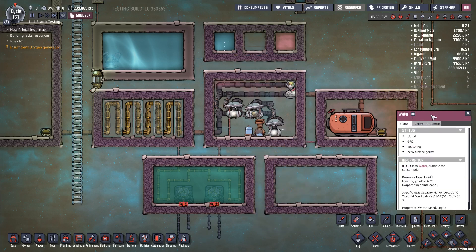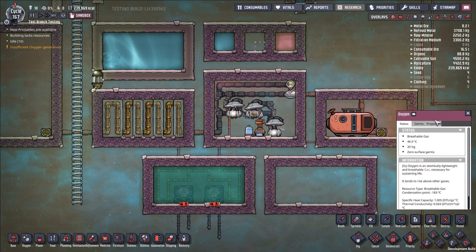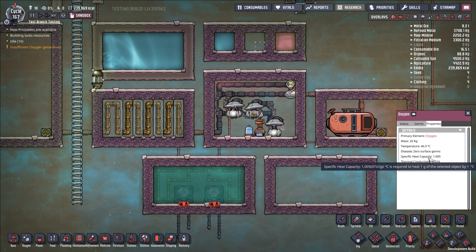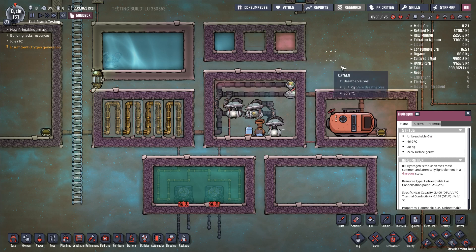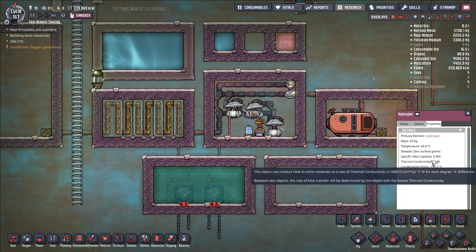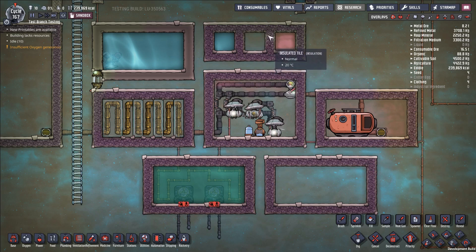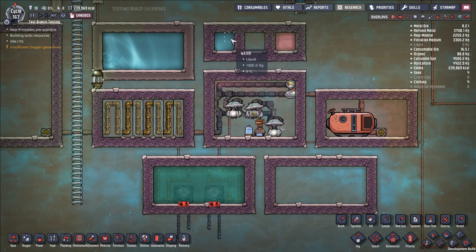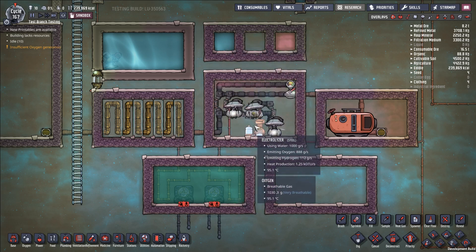Water has a specific heat capacity of 4.179, oxygen has a specific heat capacity of 1.005, and hydrogen has a specific heat capacity of 2.4. So all these outputs have lower specific heat capacity — they contain less thermal energy than the water that came in. And effectively what we're doing is using this electrolyzer to delete that heat. That thermal energy is now gone.